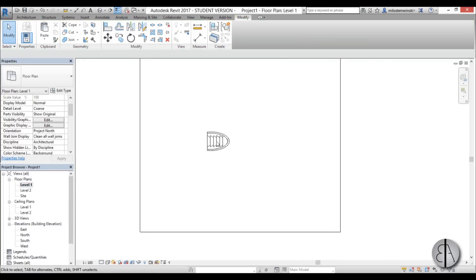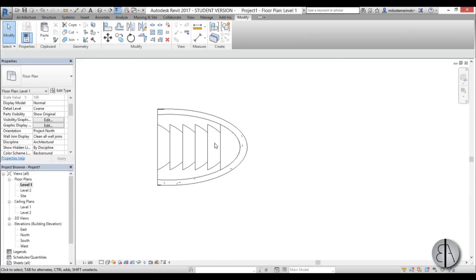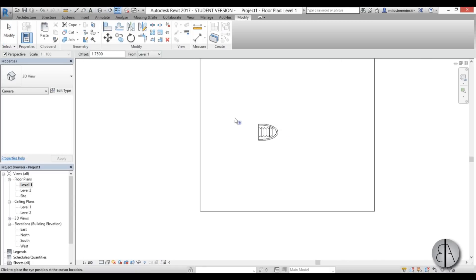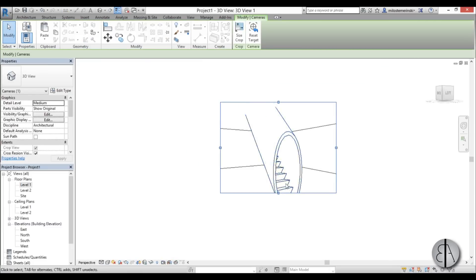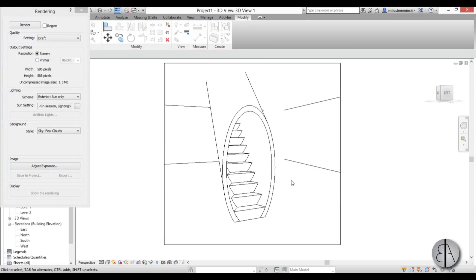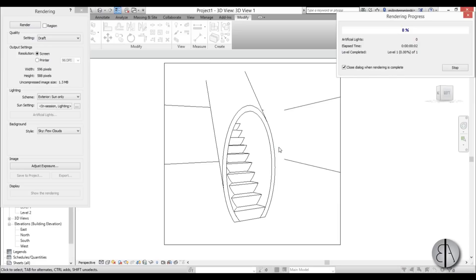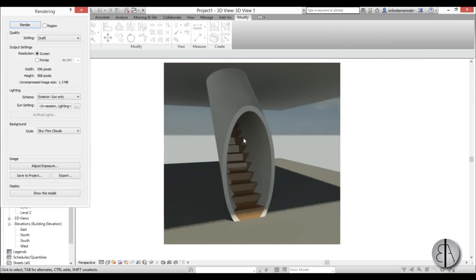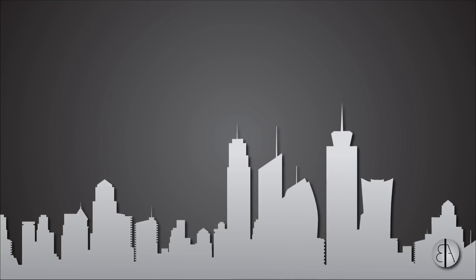Go to Level 1 to see the floor plan — it looks quite cool. Then go to Create a Camera, place it and extend the view a little. Let's render it as a draft — and you get something that looks really nice. I'm quite happy with the result and I hope you enjoyed this video. Thanks for watching — please subscribe, like, and share this tutorial. If you have any questions, comments, or suggestions, leave them in the comment section below. Have a nice day!